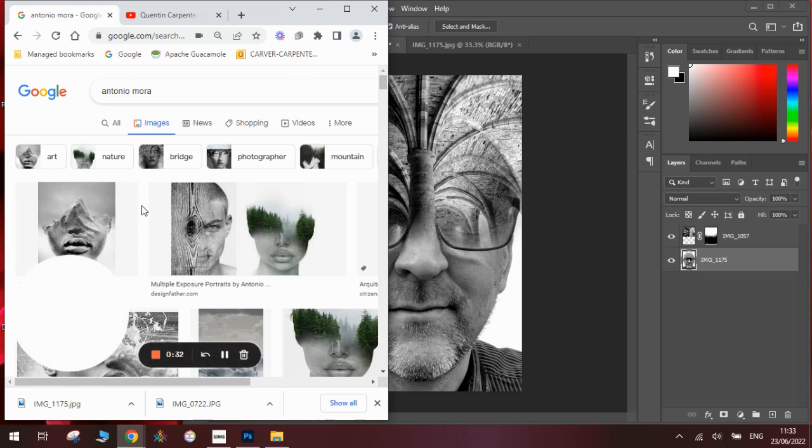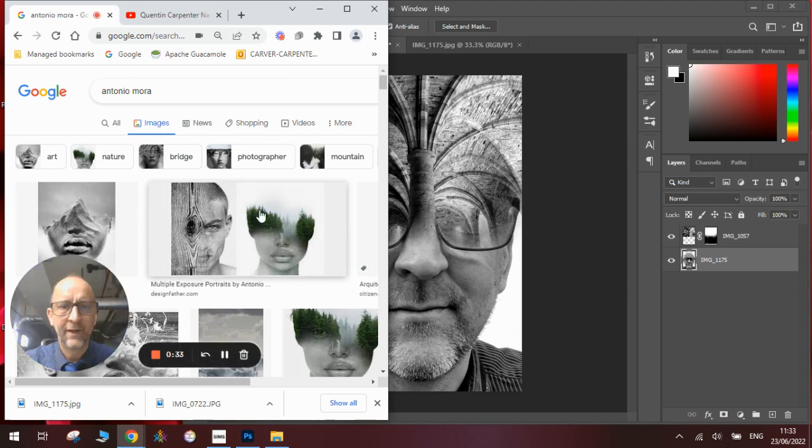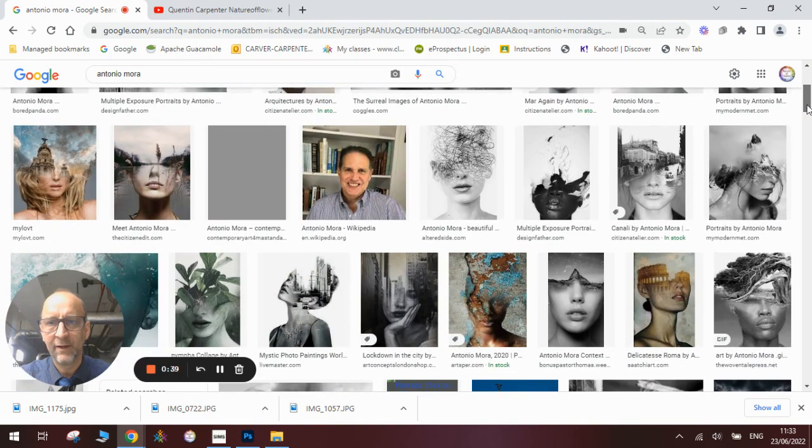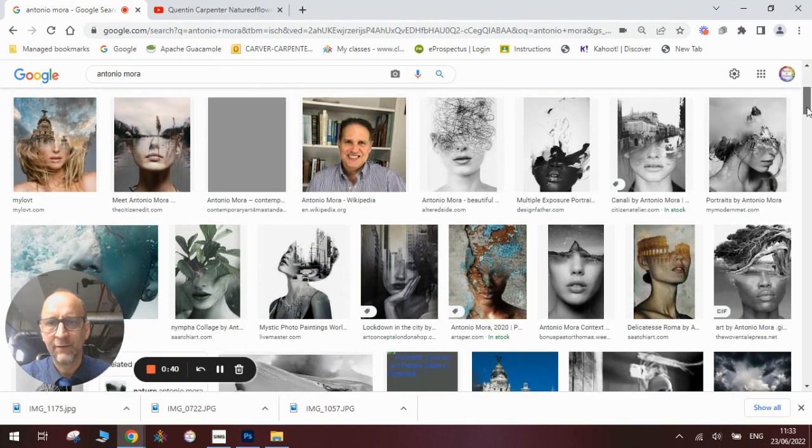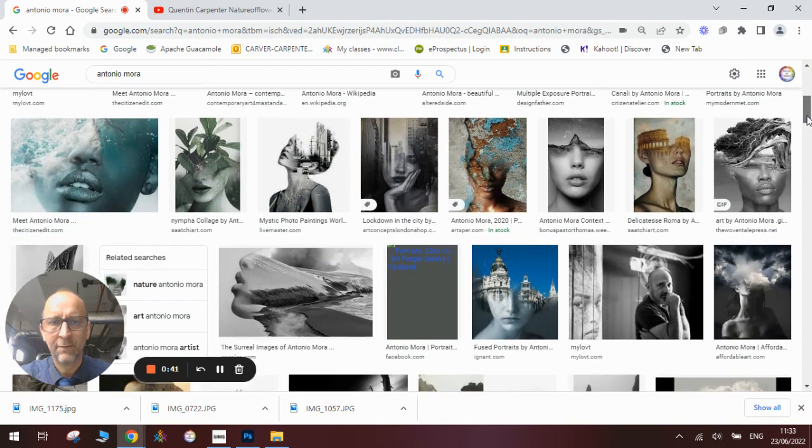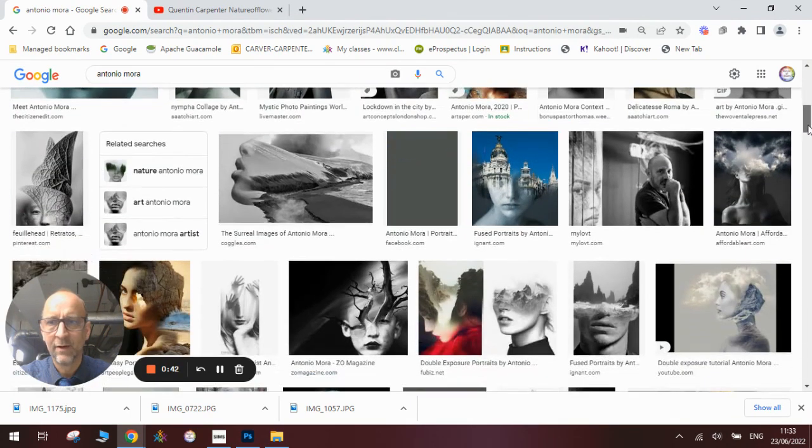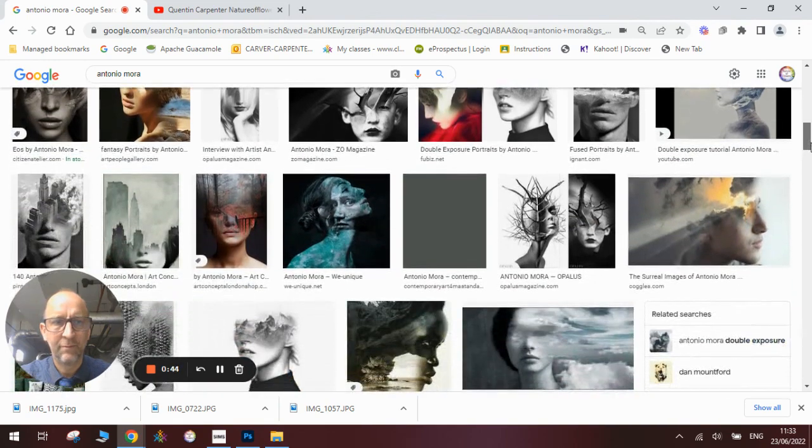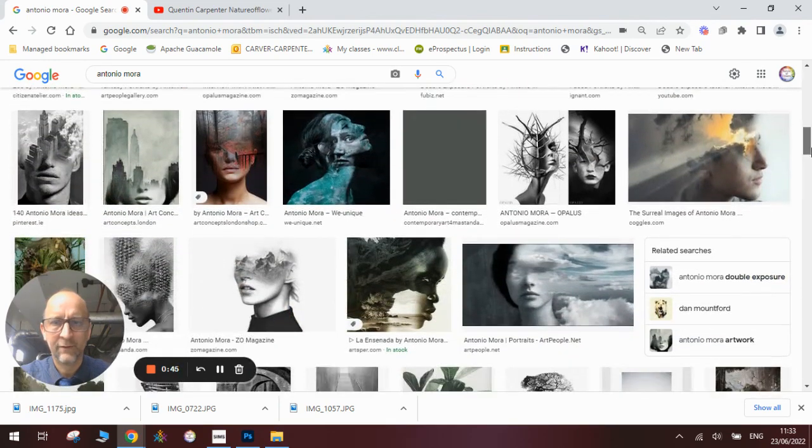Antonio Mora is really famous for the way he blends his imagery together. You can see he likes to use half a face and half a landscape to do these amazing effects. He's a very successful and very popular artist.